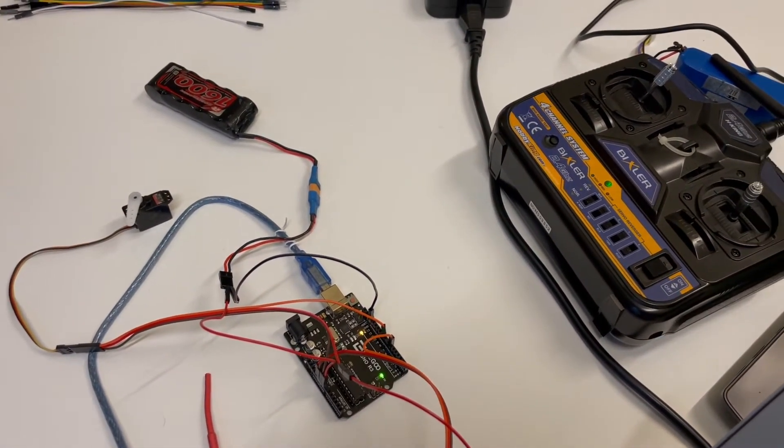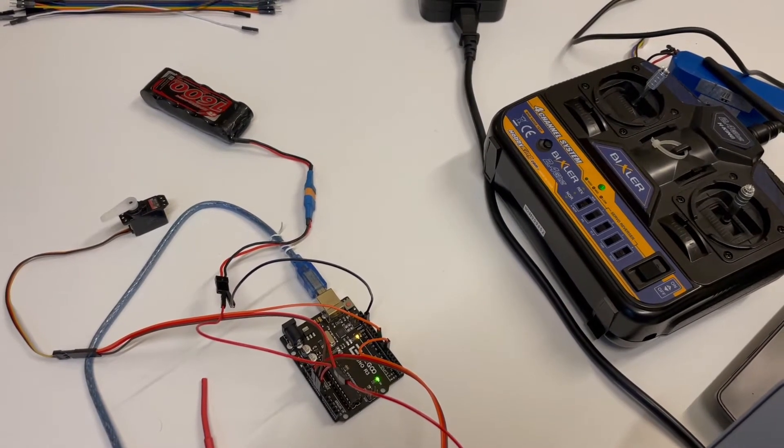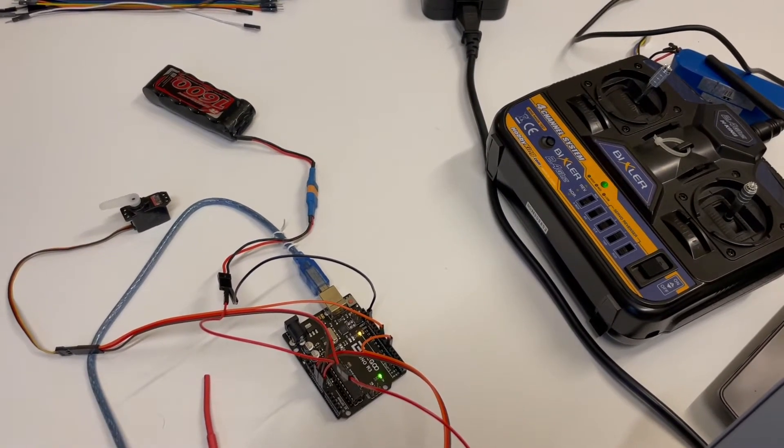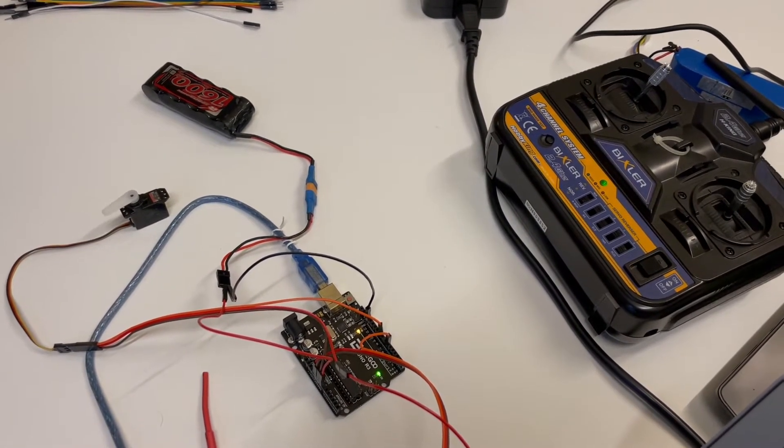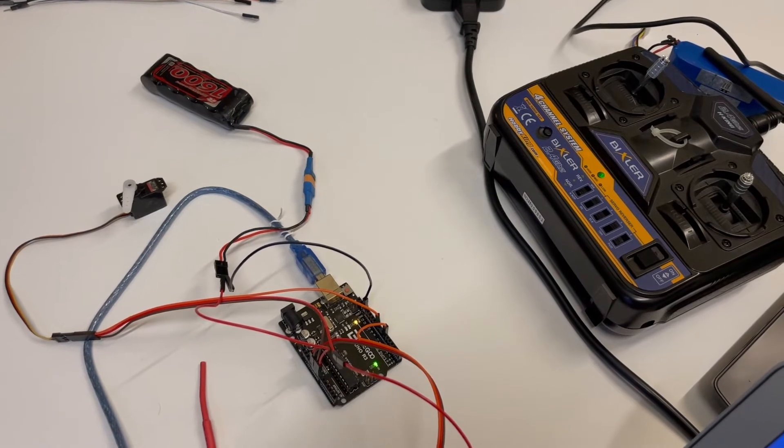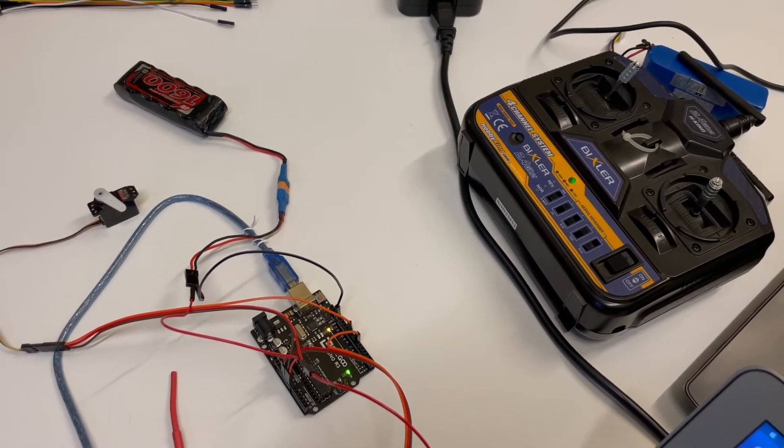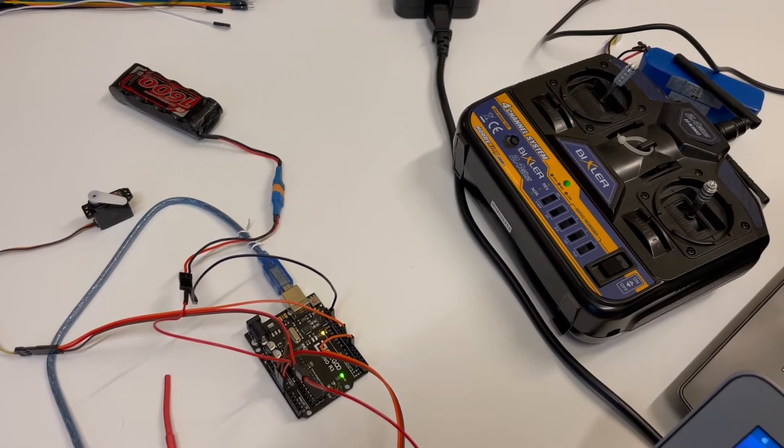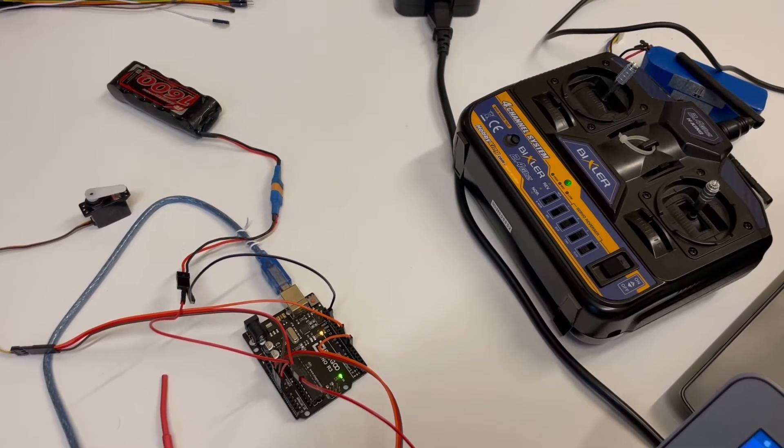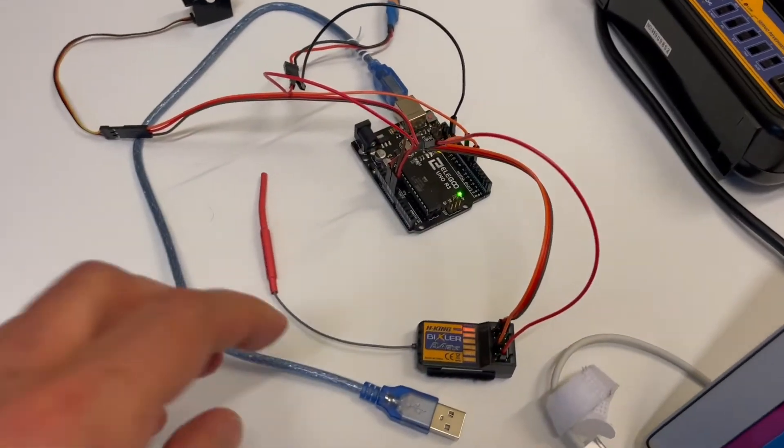More precisely, channel 1 switch in position 1, servo stopped in initial position with light off. Channel 1 switch in position 2, switch on the search LED light. Channel 1 switch in position 3, servo starts the movement with light on.